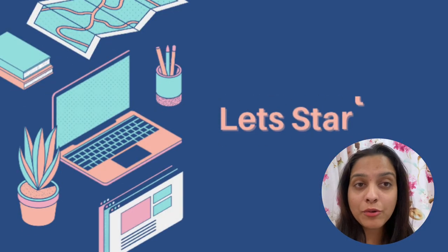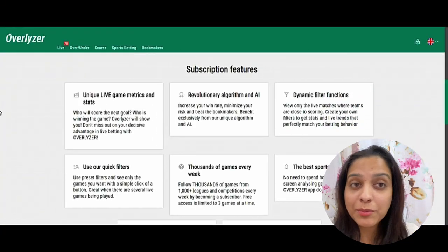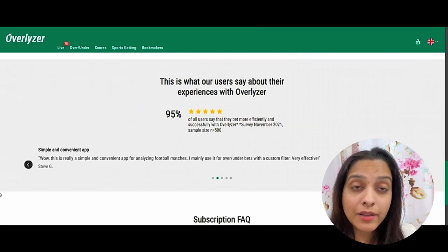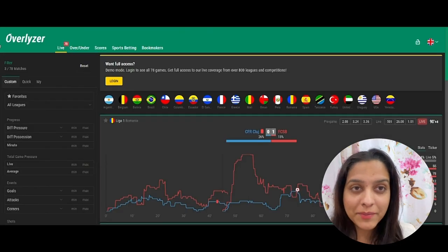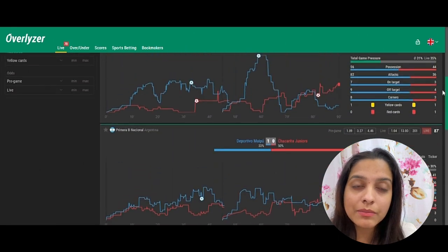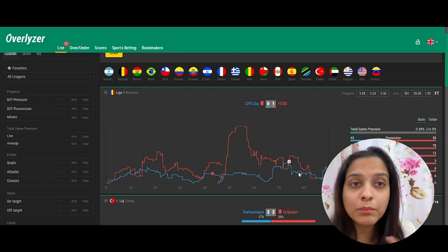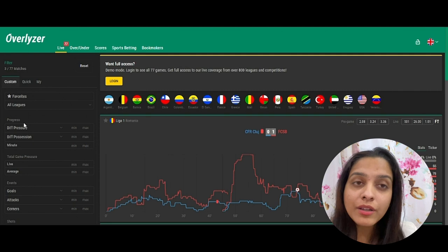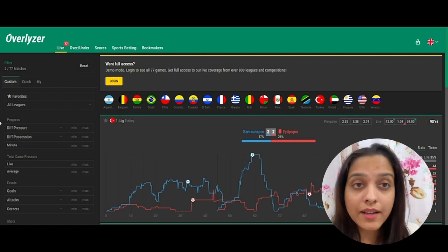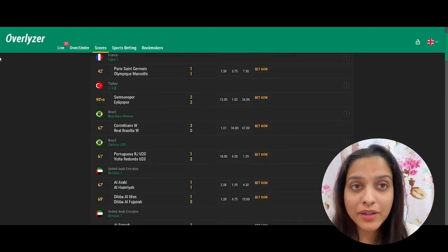Let's start with the best half-time, full-time, and draw prediction applications. Number one: Overliser. Overliser is undoubtedly the best application for professionals and tippers. It covers 800 leagues and shows exactly how much pressure is put on both teams — the red line depicts pressure on the away team and the blue line on the home team. The greater the number, the more likely that team will win. You can also apply custom filters.